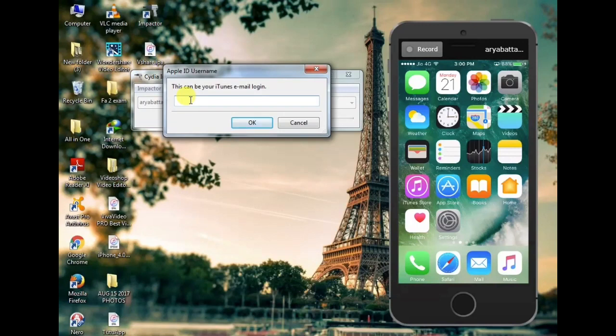Here you also have our favourite app. There is my favourite app. Here you can pull it online.